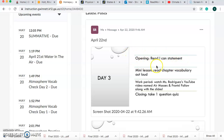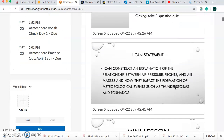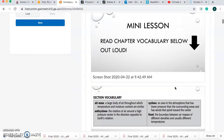We're going to read our I CAN statement for our opening. We're going to go over some vocabulary words and I want you to read them out loud. For our work period, you guys should be watching this video named Air Masses and Fronts and you should be following along as I read. At the end of this class period, you should be taking a one-question quiz. Let's start with our I CAN statement: I can construct an explanation of the relationship between air pressure, fronts, and air masses and how they impact the formation of meteorological events such as thunderstorms and tornadoes.